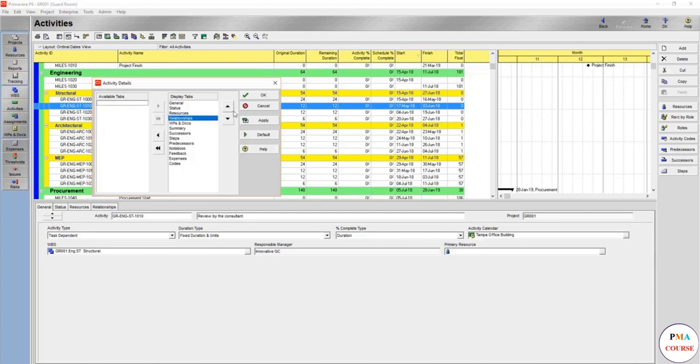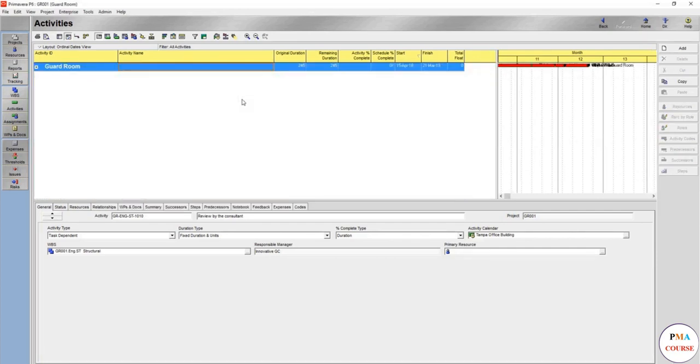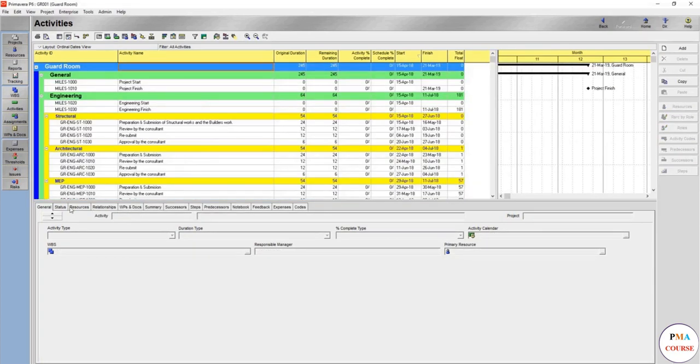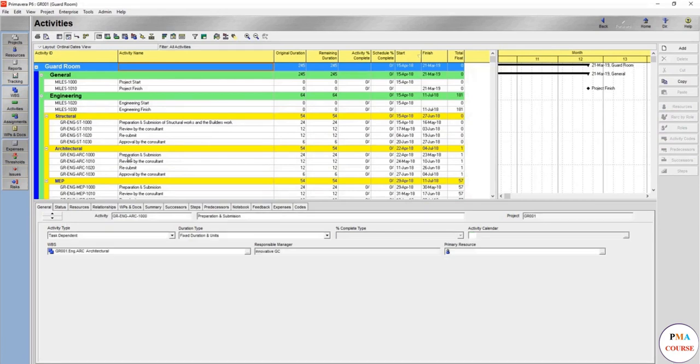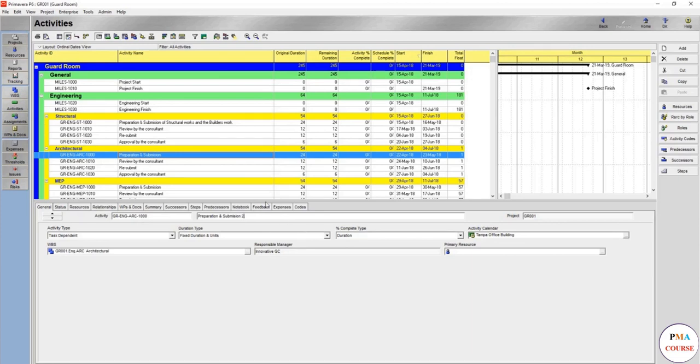Let's go to the activity tab, the first one here. The general tab has the activity ID that you have already assigned, the activity name. You might change it here as well, not only here. Like make it 2 and here it shows directly the project.